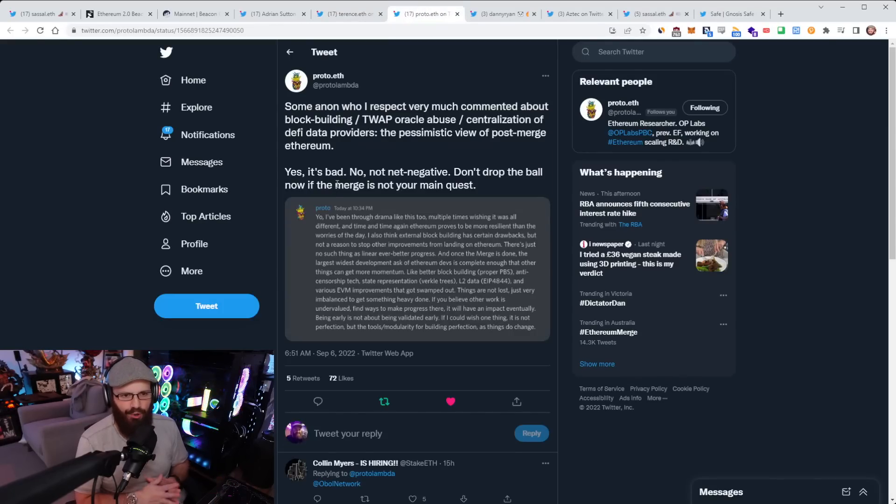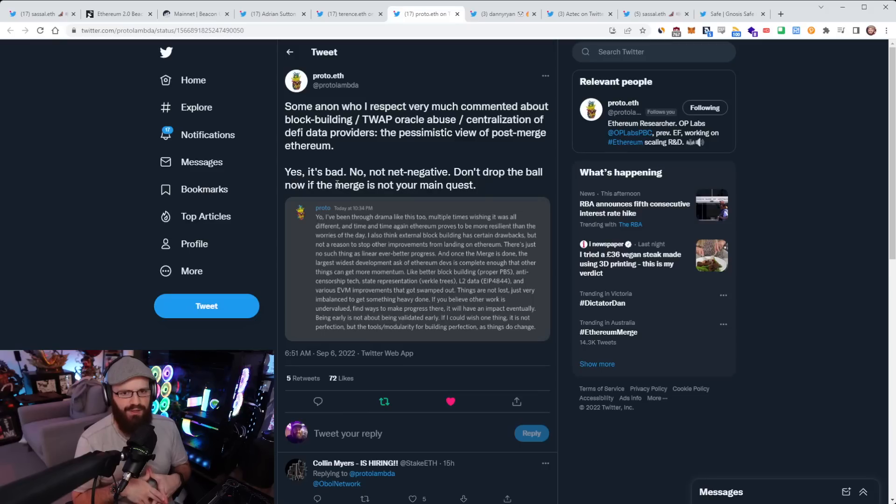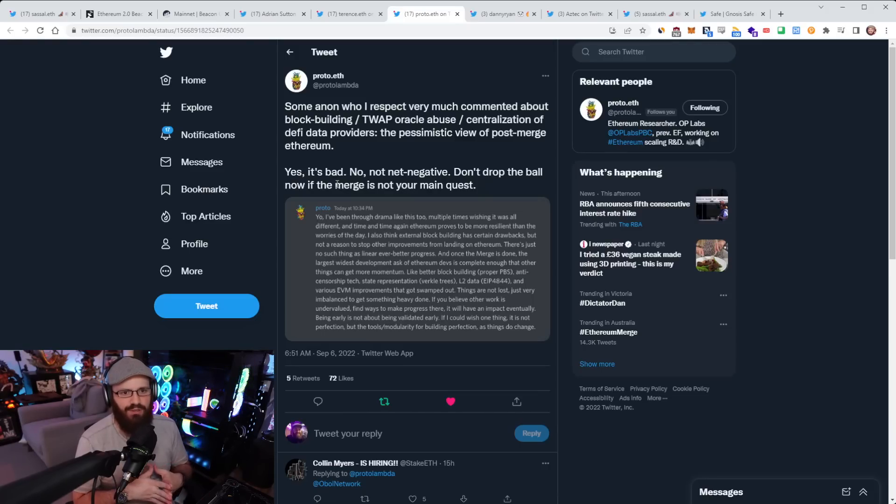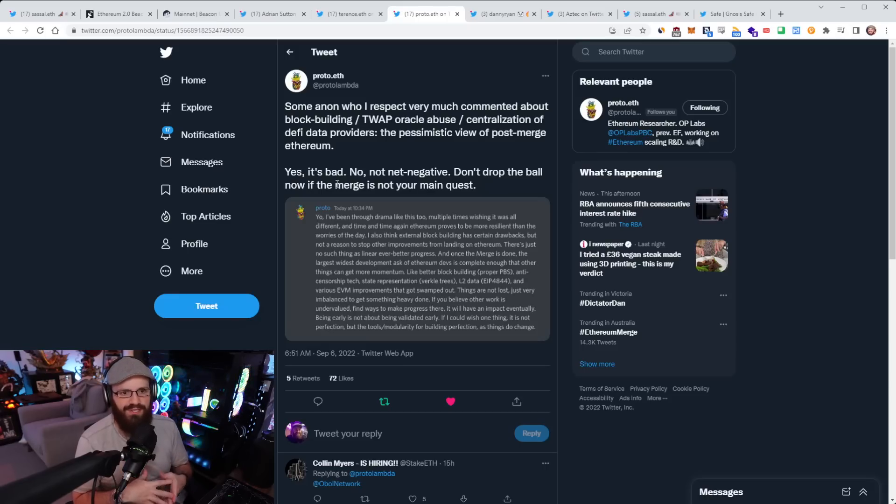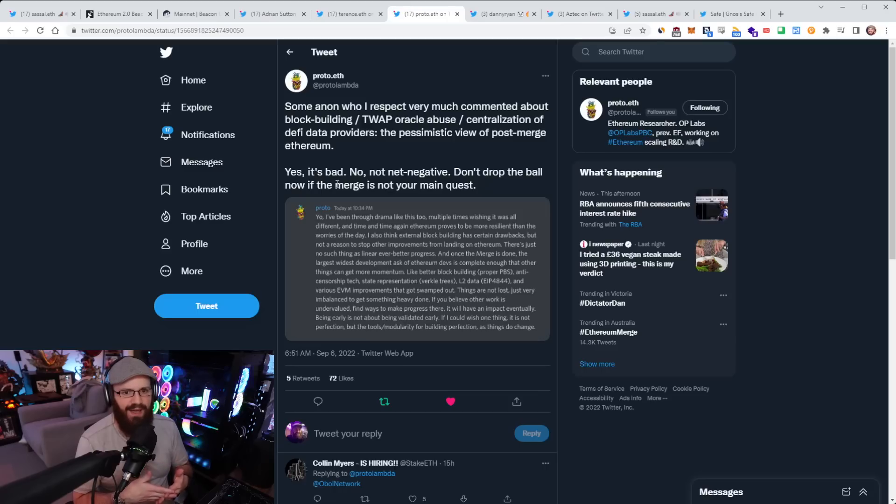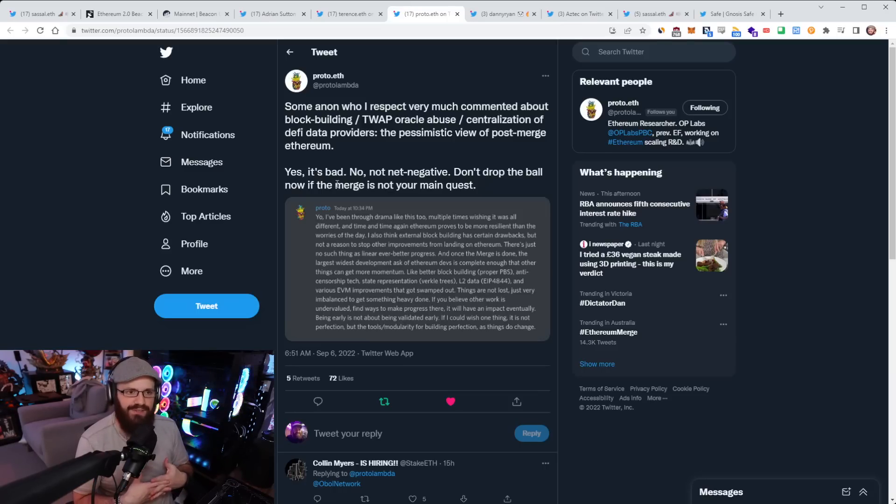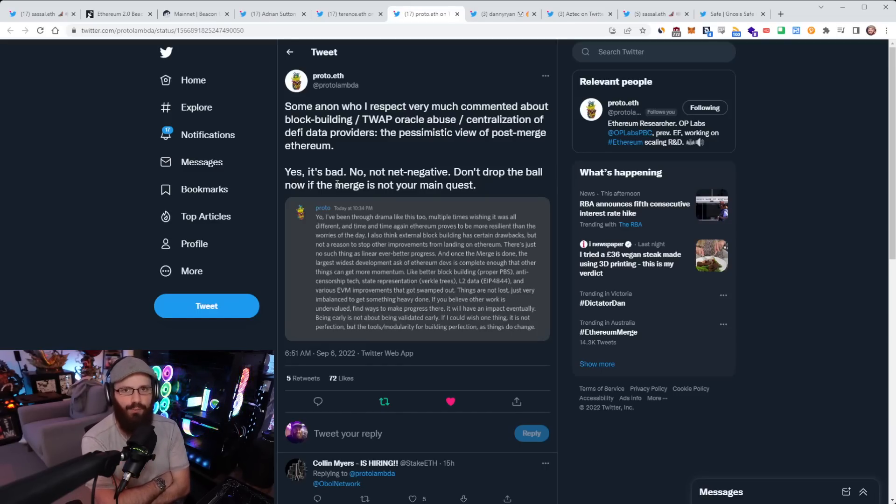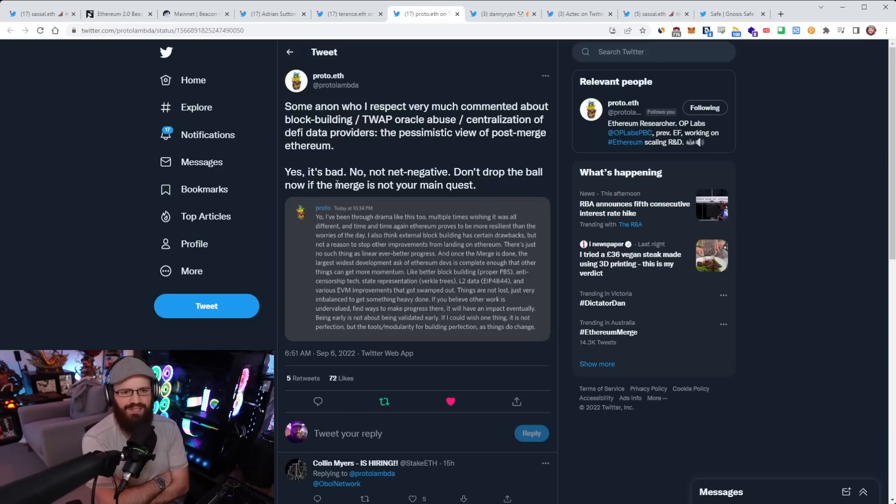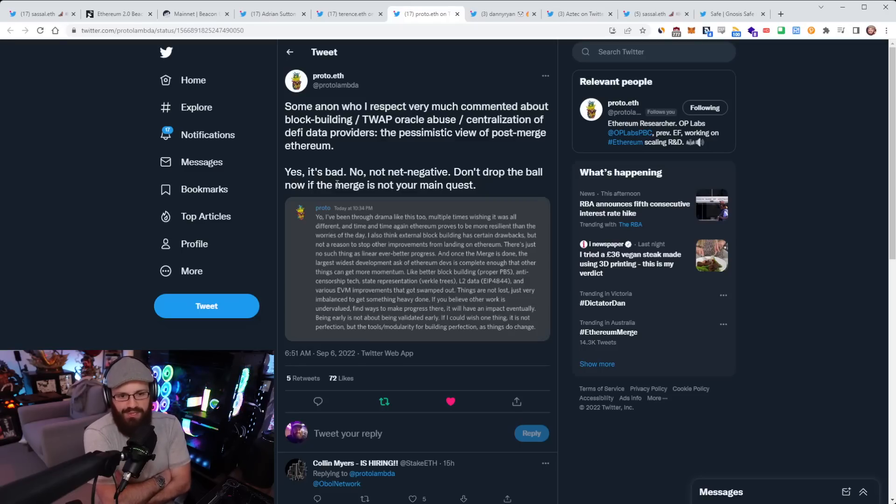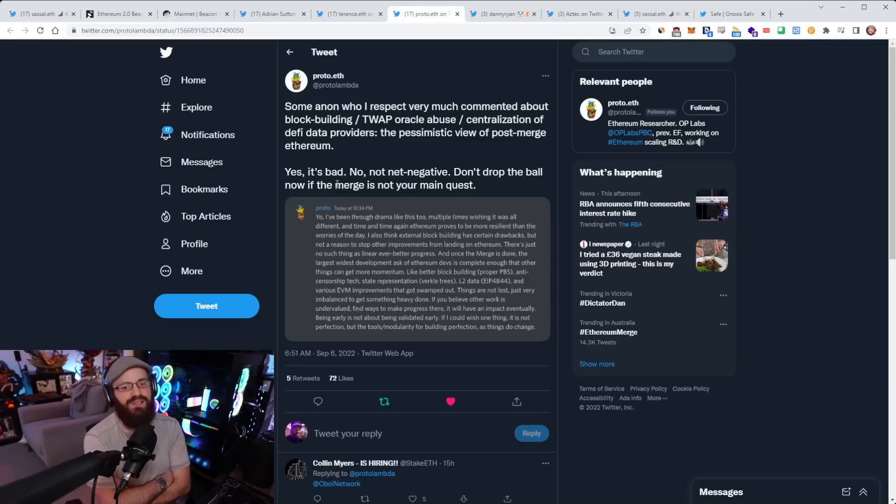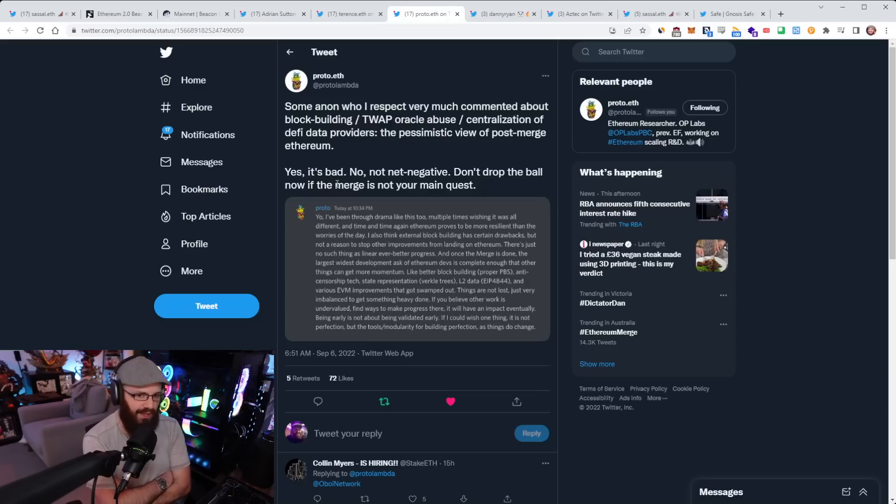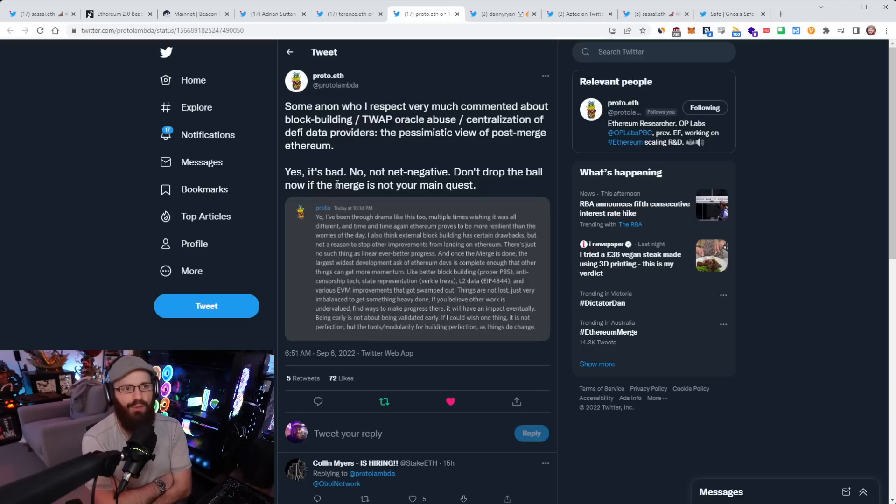And yeah, less than nine days until the mainnet merge. Obviously, there is the mainnet merge call that I'll be doing with ETH Staker and the Bankless guys. Maybe I'll have to do a special one if it falls on the weekend, just a special refill to celebrate the merge. It's coming very soon. I'm super excited, of course. But there is one other thing here from Proto Lambda. He just said a screenshot of a message that he put into a Discord channel here where he said, some anon who I respect very much commented about block building, TWAP oracle abuse, centralization of DeFi data providers. The pessimistic view of post-merge Ethereum. Yes, it's bad. No, not net negative. Don't drop the ball now if the merge is not your main quest.